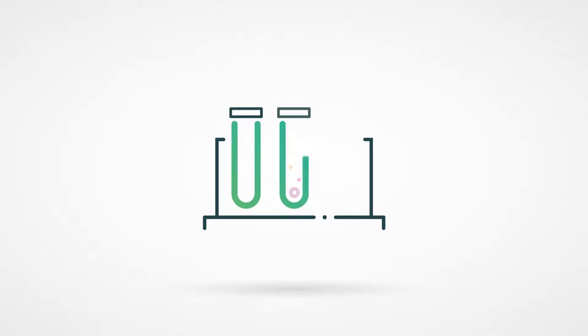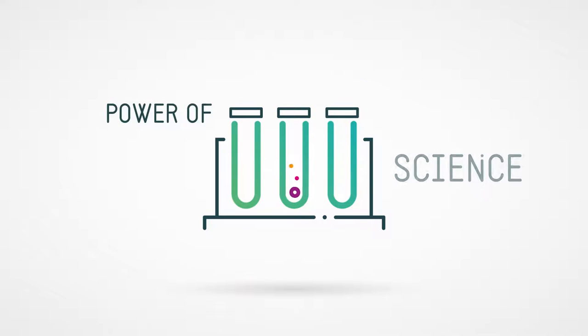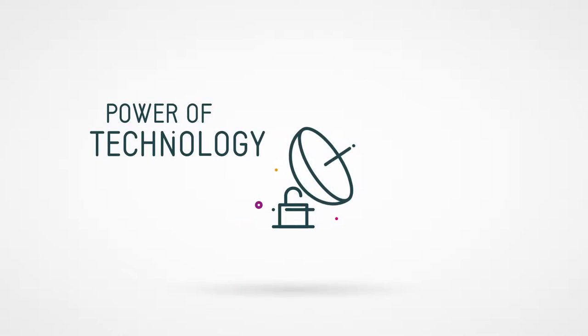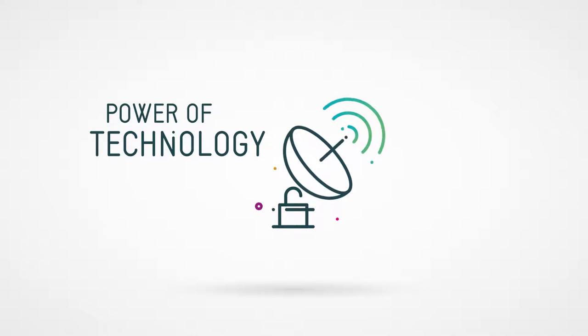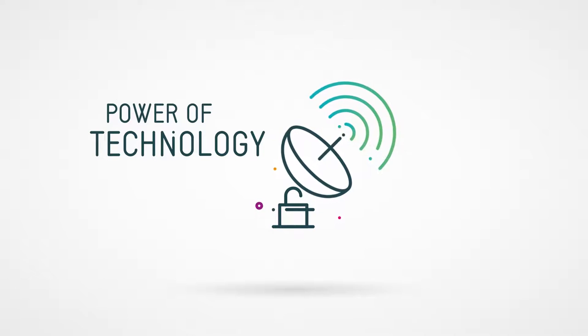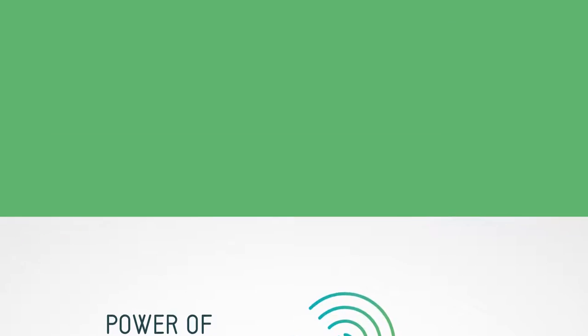These challenges are complex and systemic, but innovators are harnessing the power of science and technology to make a difference and find inventive solutions.